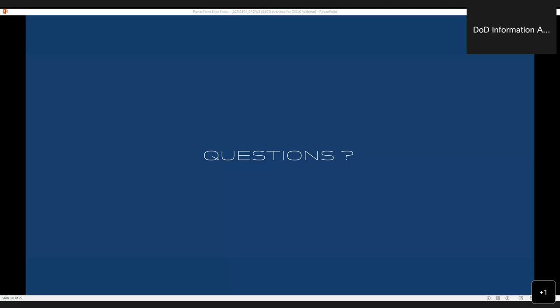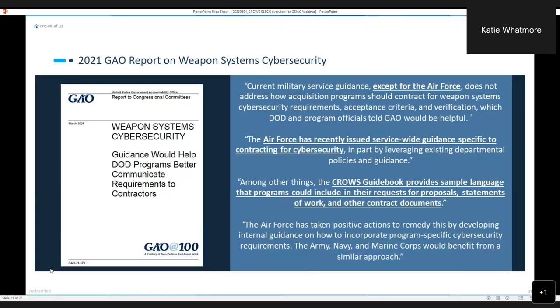So good question. So back in 2018, the Government Audit Agency basically came out with a report that said none of the services are addressing cybersecurity for weapon systems within their requirements documents. And so there was a go-do out of that GAO report for all of the services to basically start addressing them. What we've done in the SSECG is the Air Force's response to that initial GAO report. In 2021, they did a follow-on report.